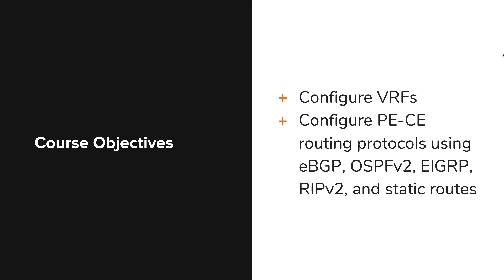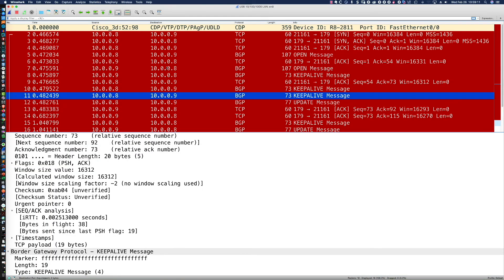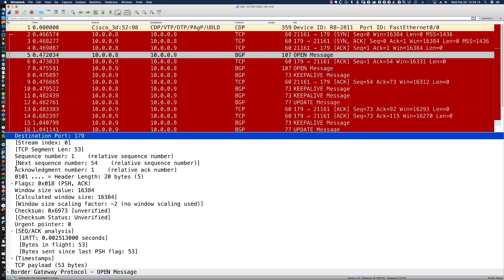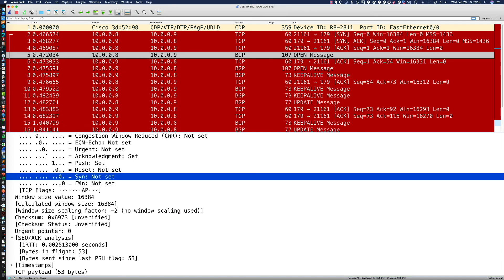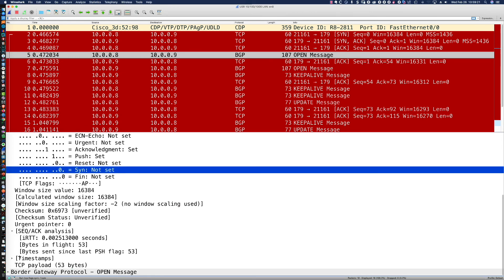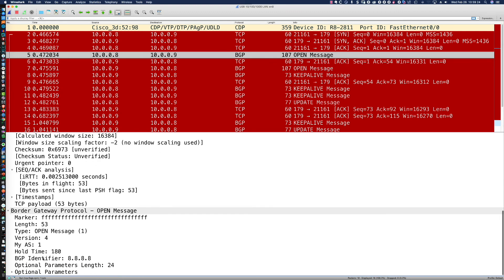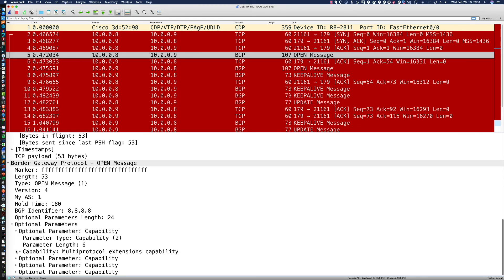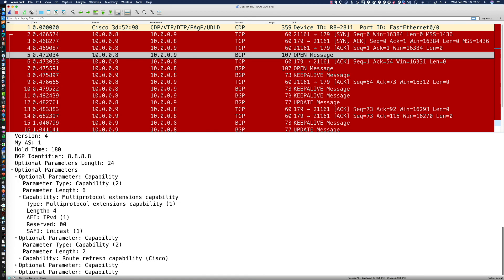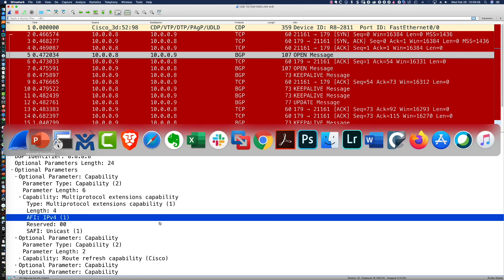When it comes to achieving your certification and career goals and functioning in a real-world enterprise or service provider network, it's critical to understand that there's no substitution for deliberate hands-on practice activities like the ones we're doing in this course. Cisco certification exams are experience-based and extremely challenging to pass, so taking this course as part of the INE Learning Path — the Network Engineer's Guide to MPLS — is a critical first step.